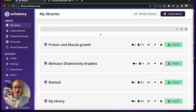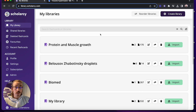Hello everyone, Oliver from ScholarSea here. In previous videos we've talked about how you can source and store new literature using search engines like Google Scholar and PubMed, and how ScholarSea can make this easier for you.